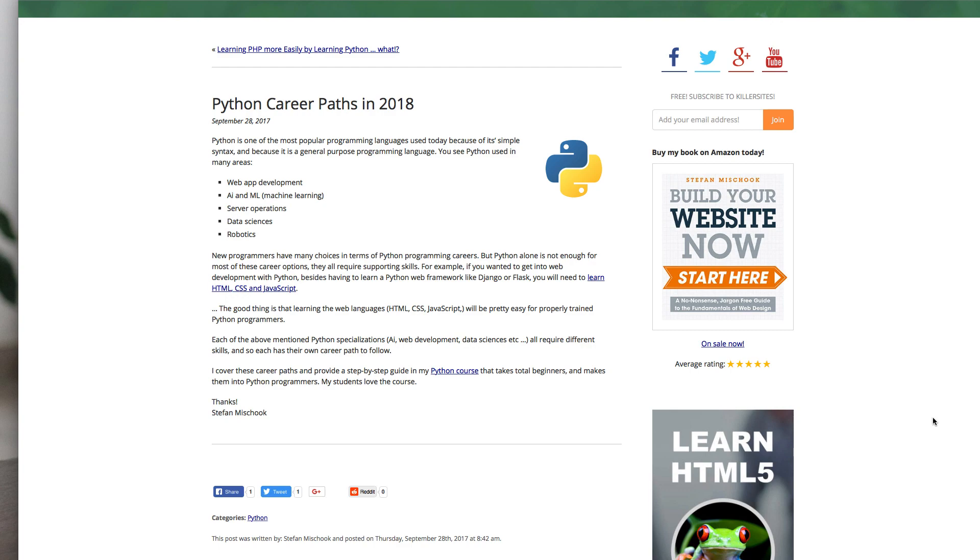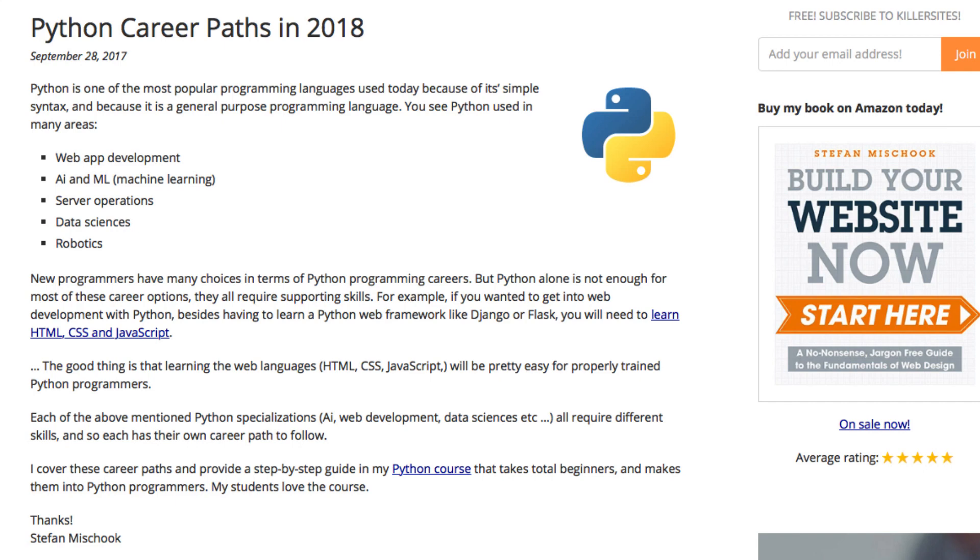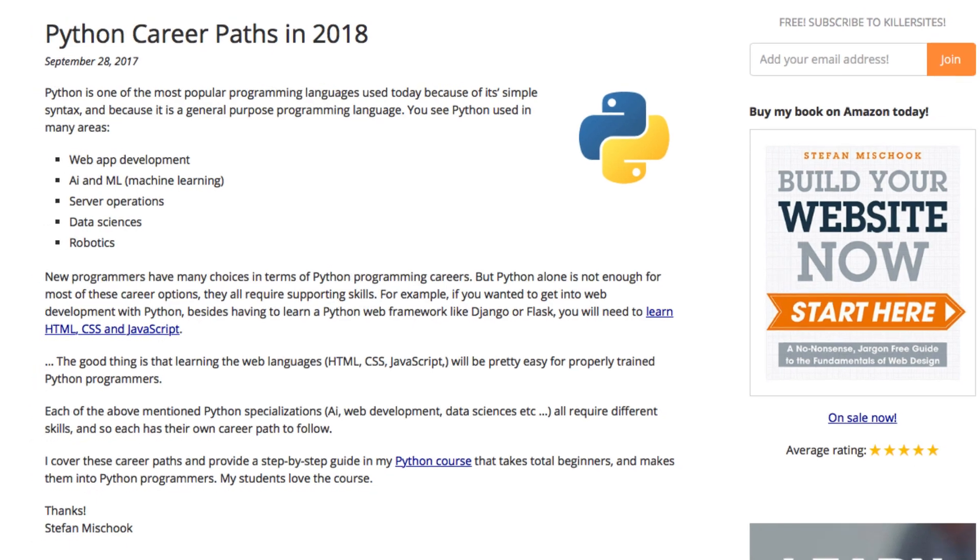So this is just one of the quick pieces where I talk briefly about Python career paths and different career paths that you have in Python. I mentioned that you need supporting skills and so on. This is something I cover - it's a new module I just put out in the Python course.